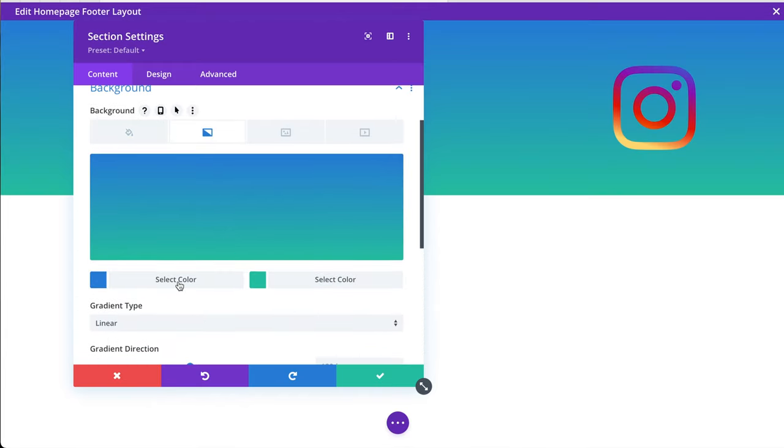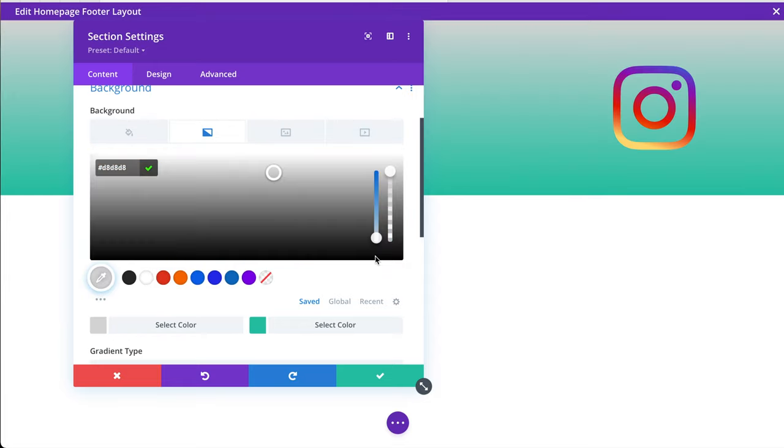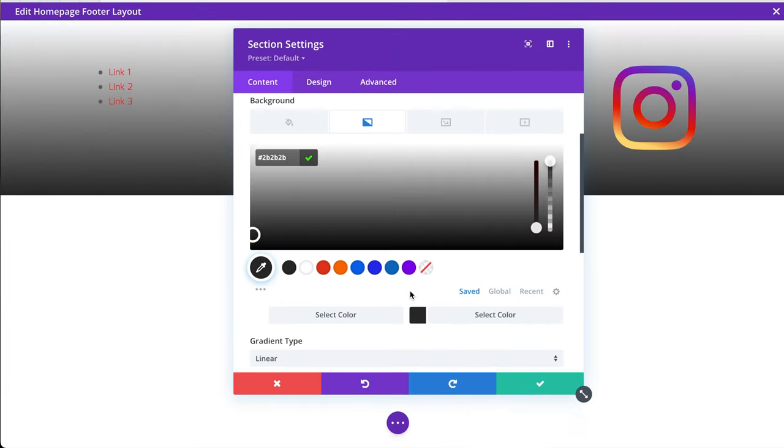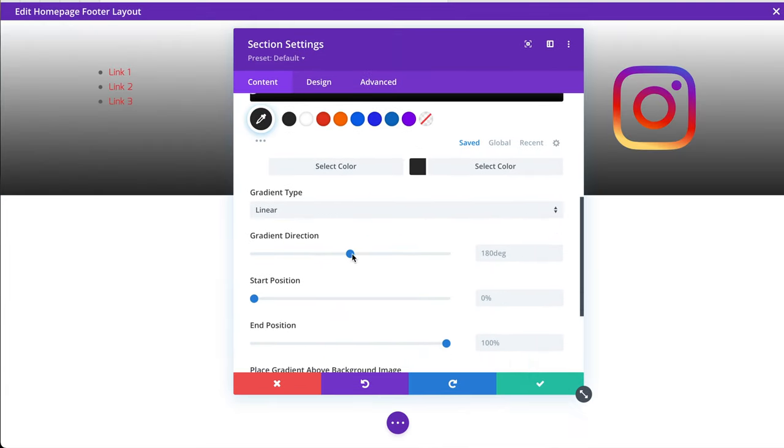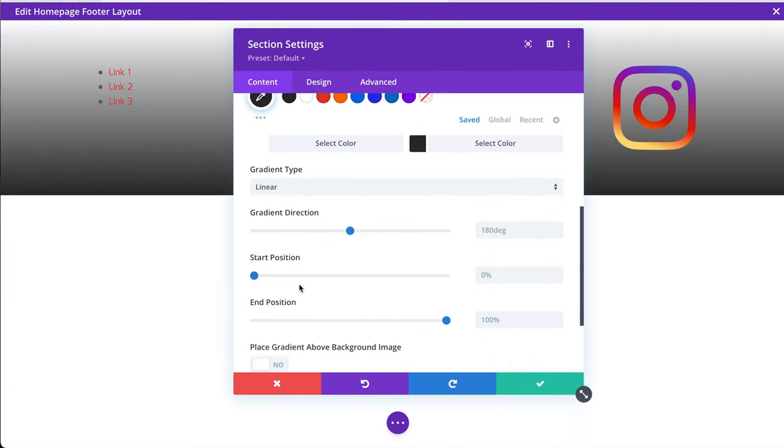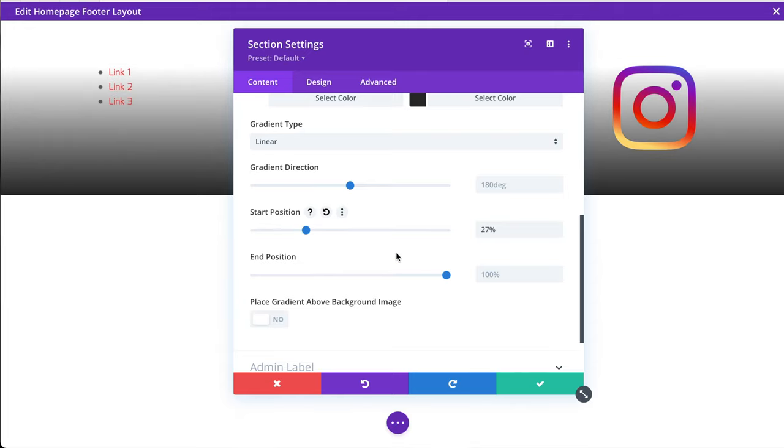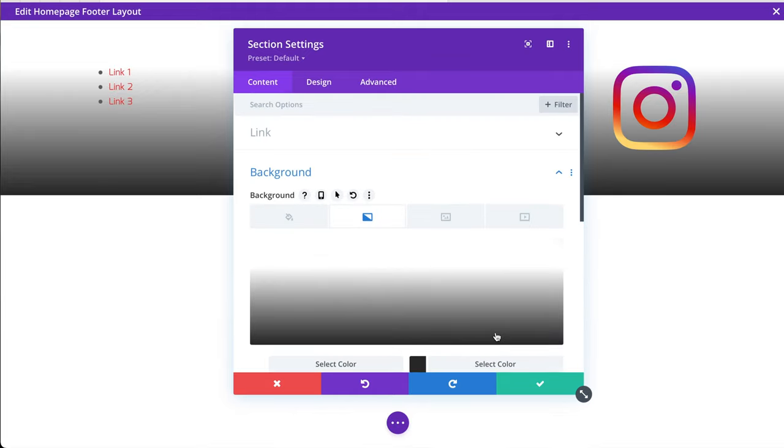And we'll select the first color to be white. I'll just go down here. I'll type in FFF. There we go. And the second color will be our black. And gradient start position. Let's do that a fair bit later so we have a bit more white behind the links. There we go. And that's about all we need to do.